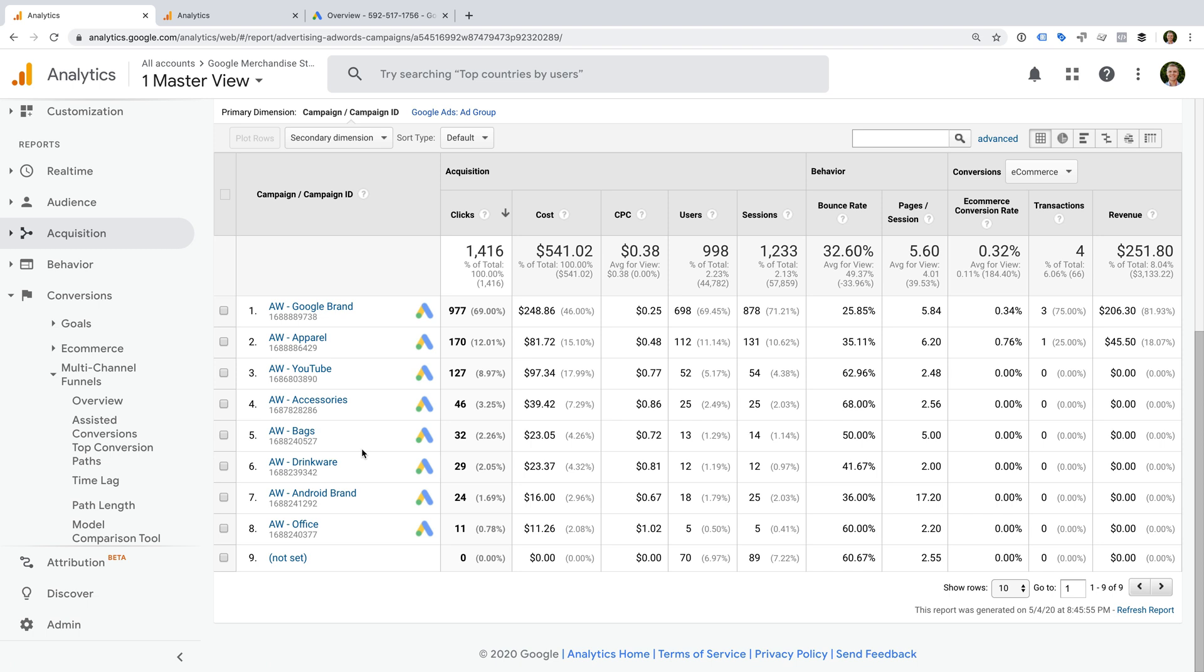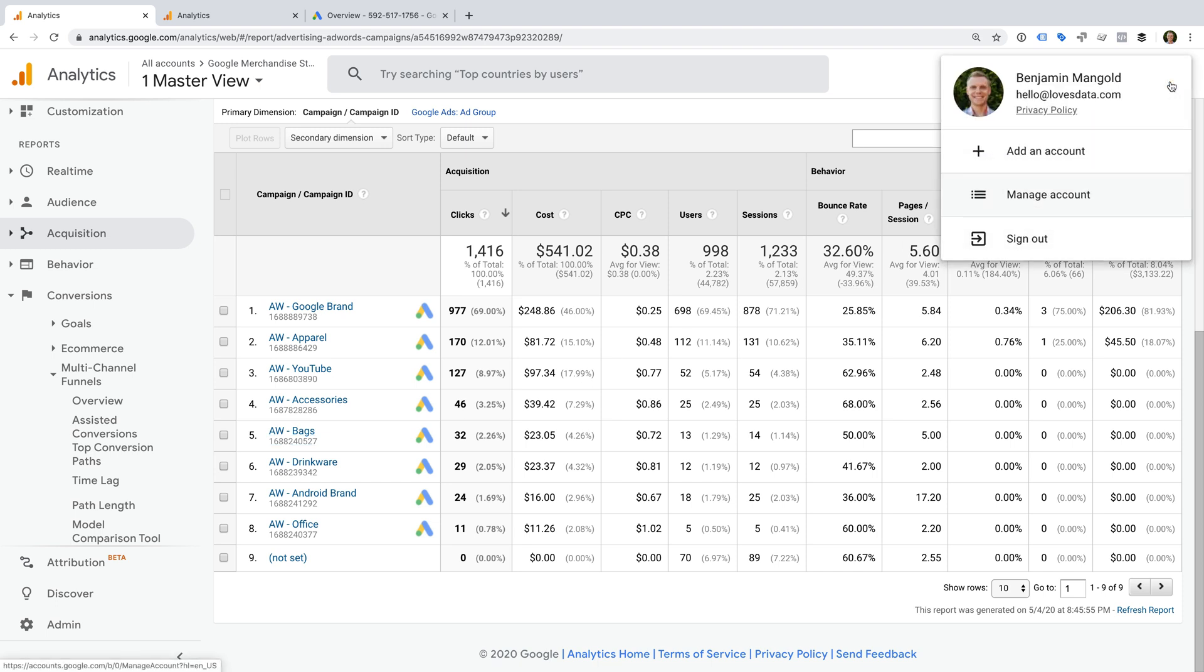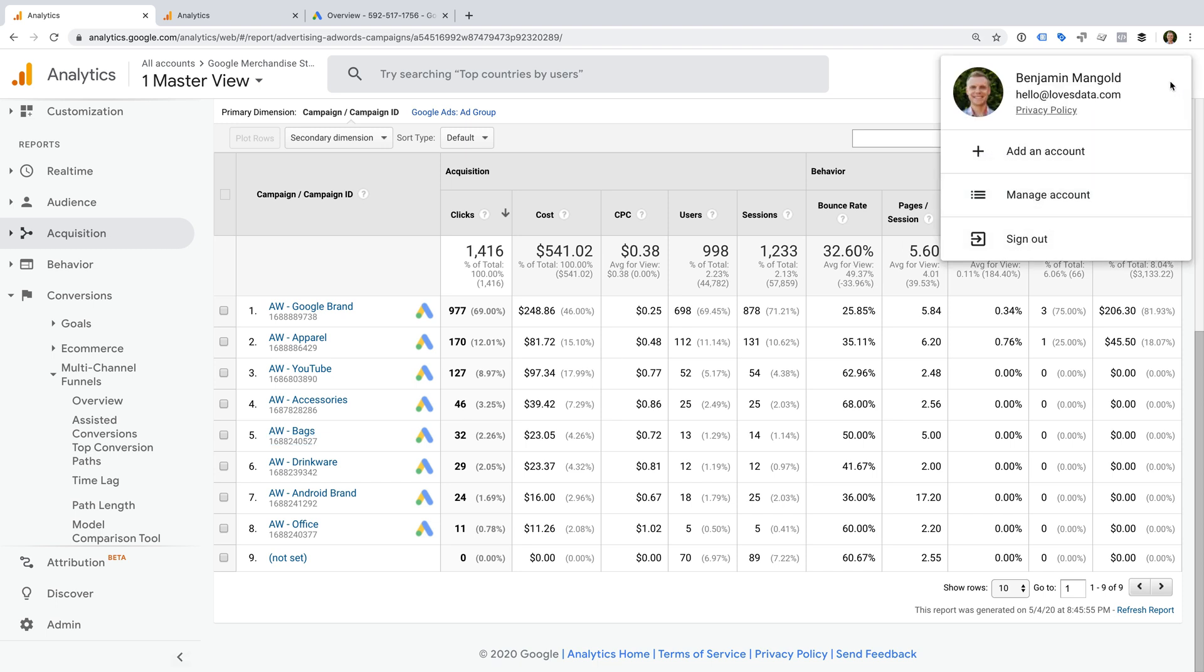Okay, so you're probably ready to link your accounts. But before you do, the two most important things to check are that you have the correct level of permission in both accounts. You'll need edit permission in Google Analytics and administrative permission in Google Ads. And the second thing is that you need to be using the same login for both Google Ads and Google Analytics. You can click the icon in the top right corner to check your login details.